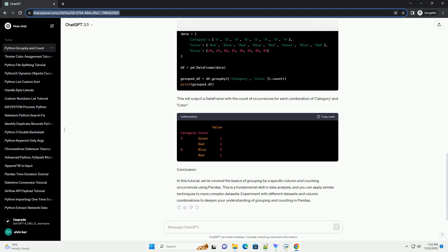For example, if you have a color column in addition to category, this will output a dataframe with the count of occurrences for each combination of category and color.